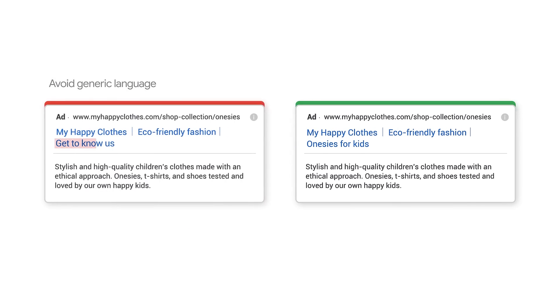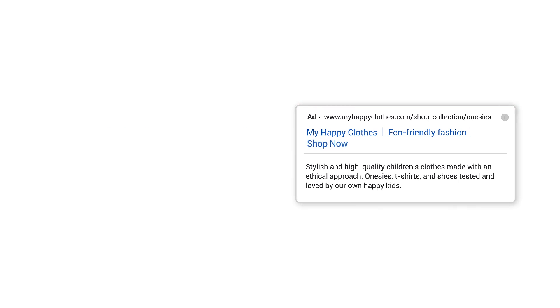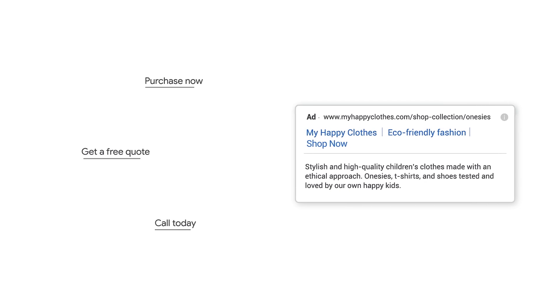Avoid generic language. Instead, use a specific call to action to encourage customers to take the next step. For example: purchase now, call today, and get a free quote.